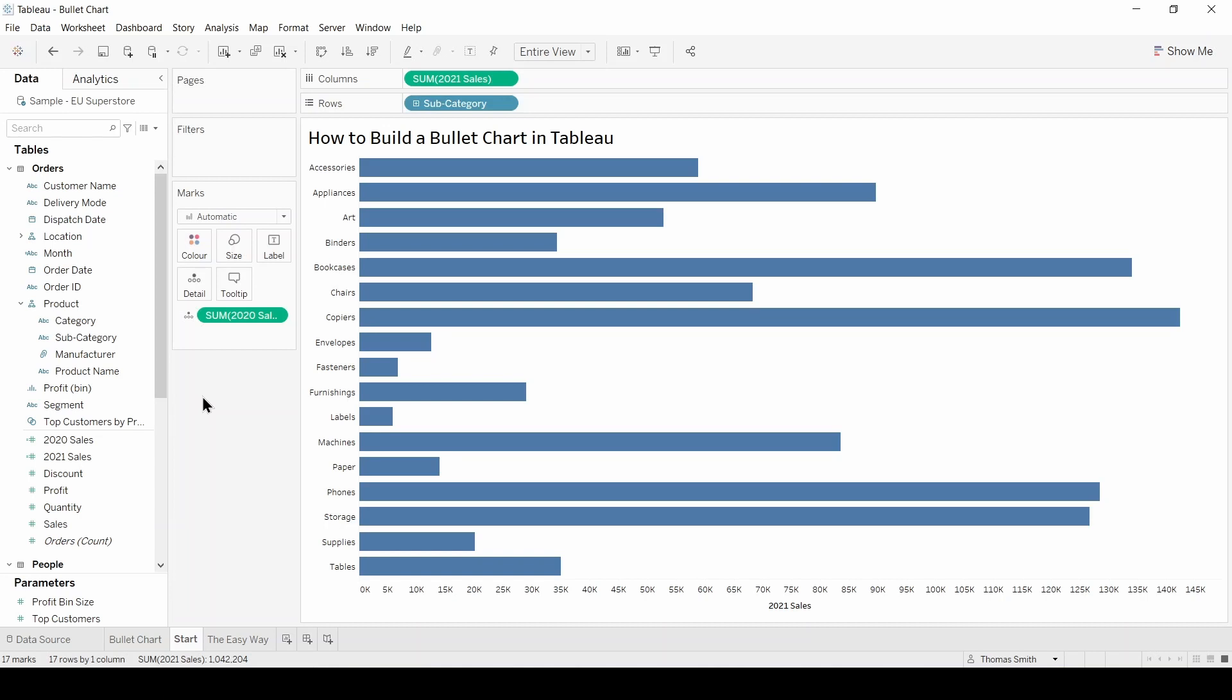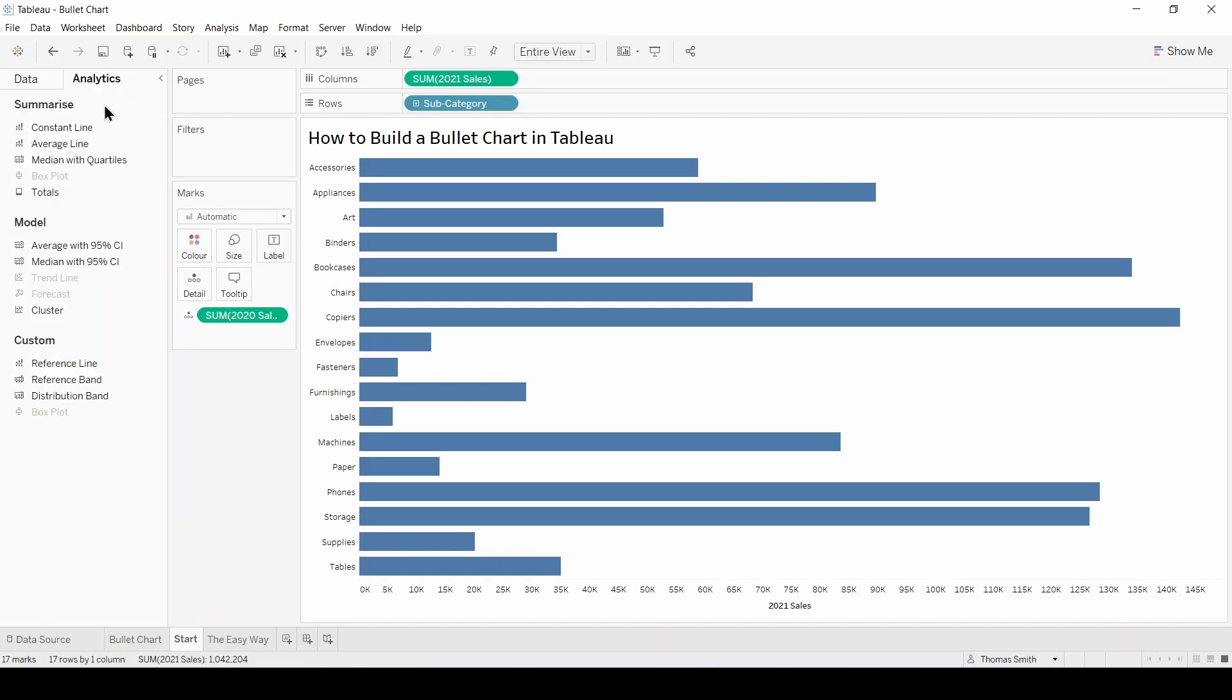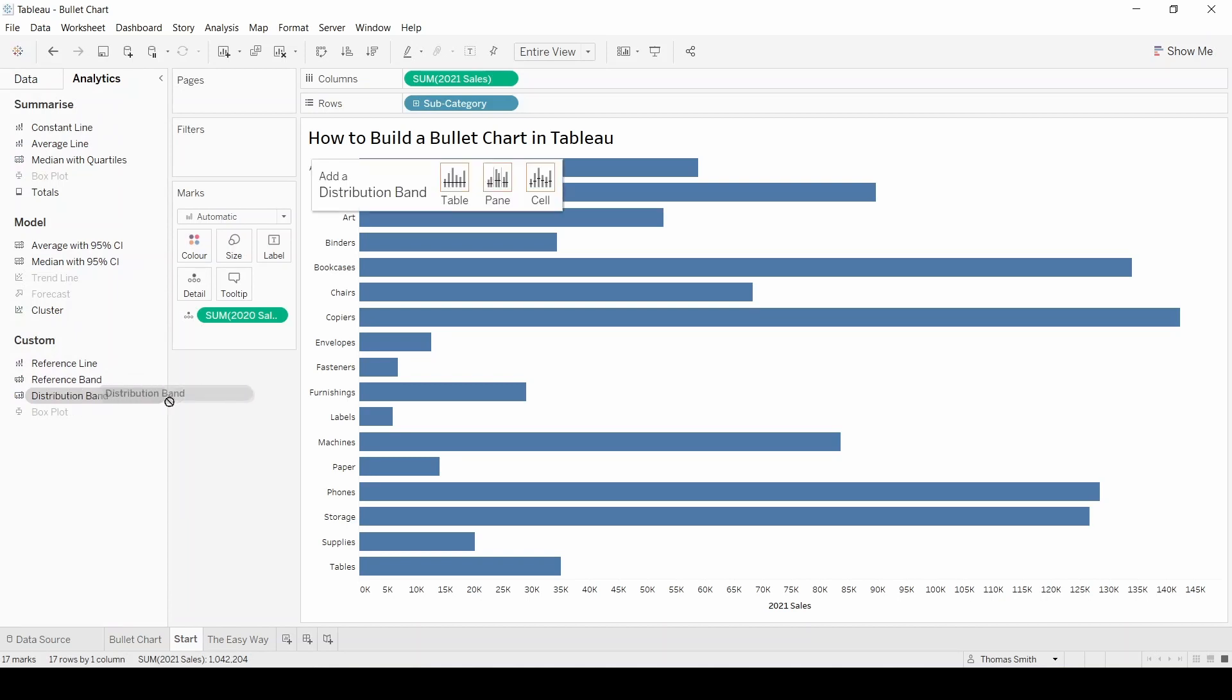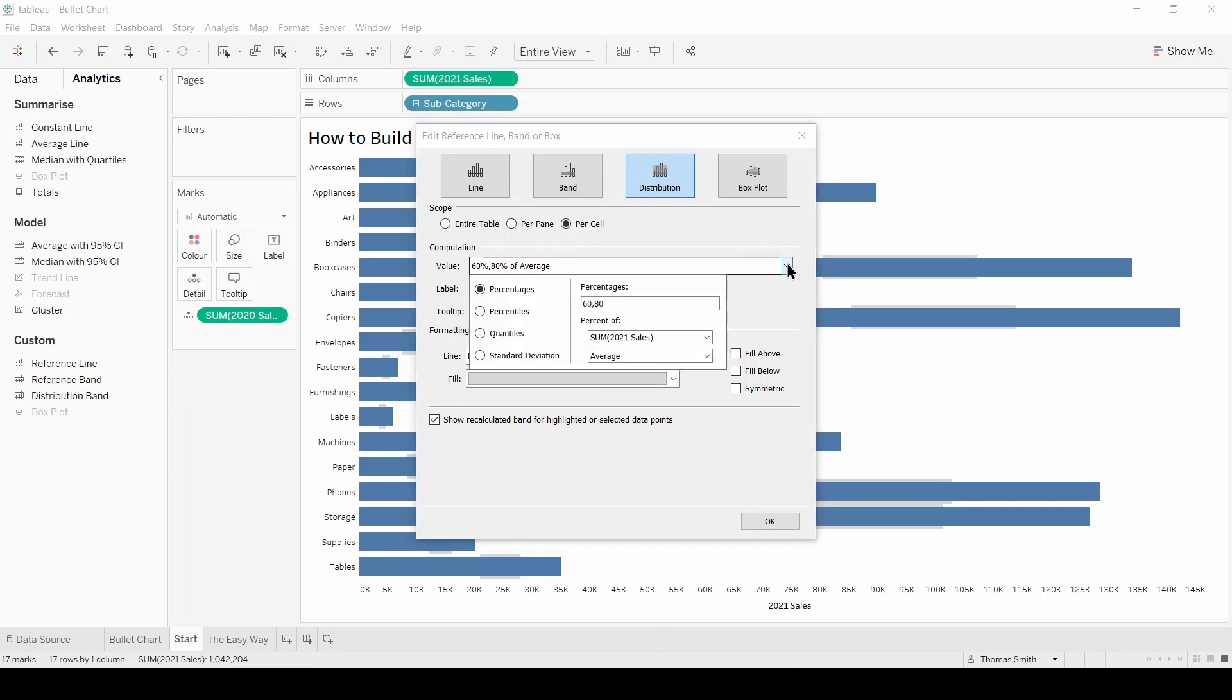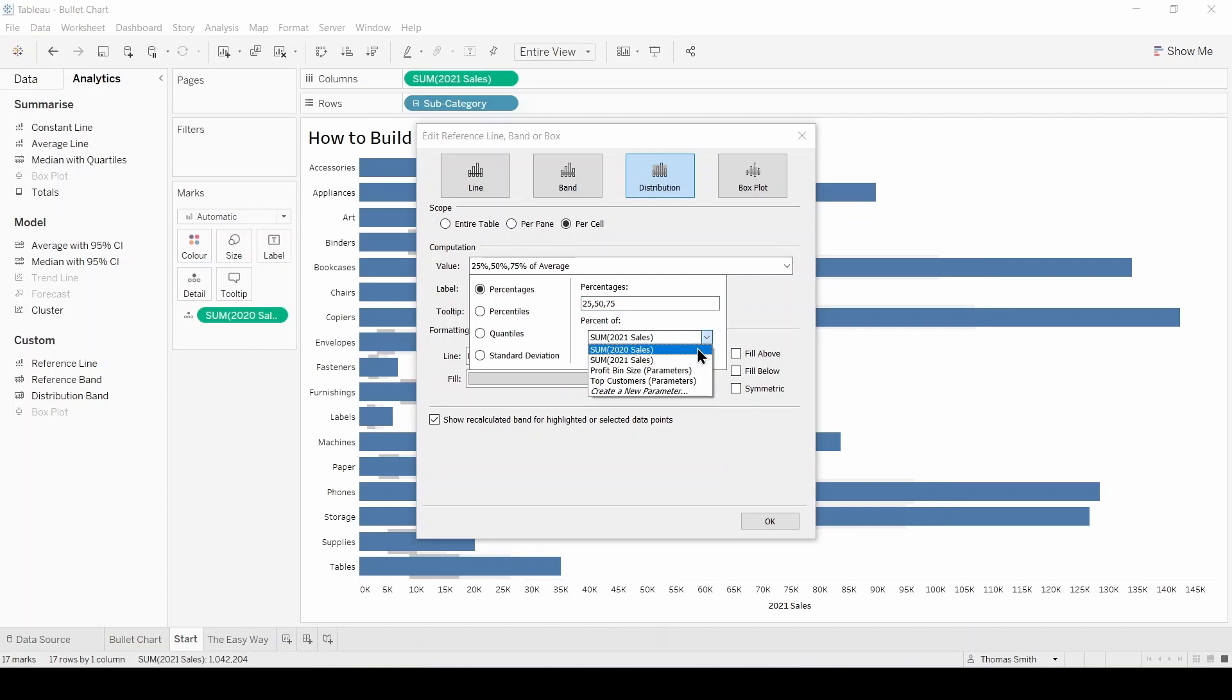To do this we're going to head to the analytics pane and drag in a distribution band per cell. We'll get this pop-up box where we can specify the percentages we want to see in our view. In this example we're changing these percentages to 25, 50, and 75. We also need to specify that we want this computed using 2020 sales and sum.